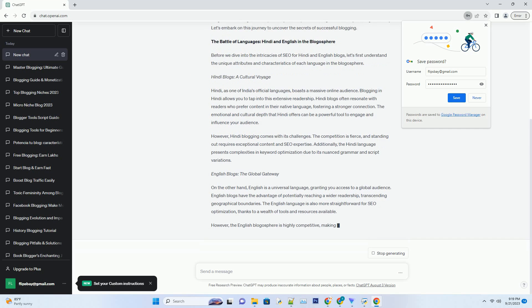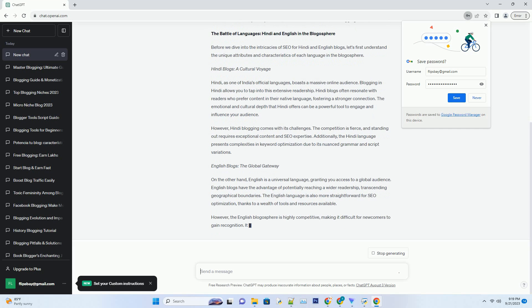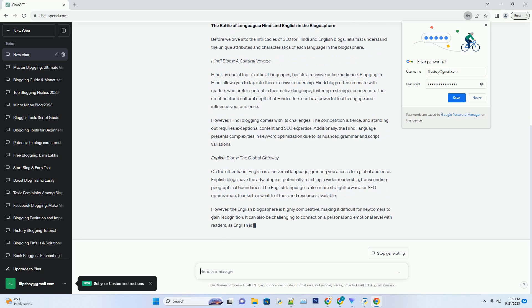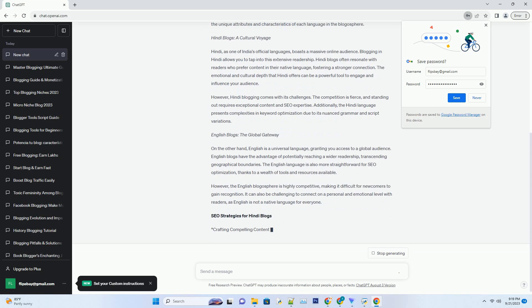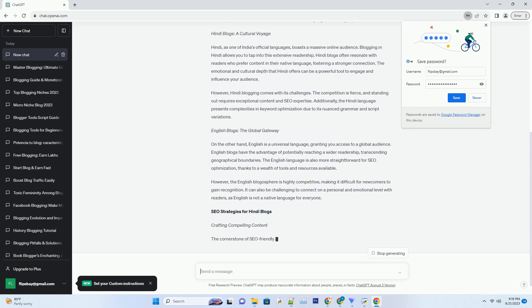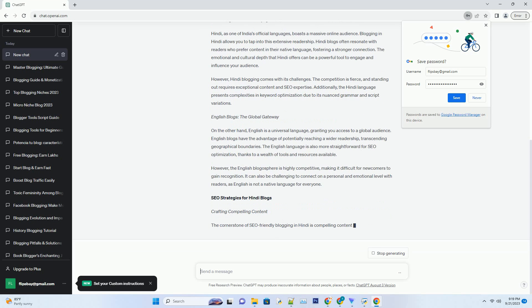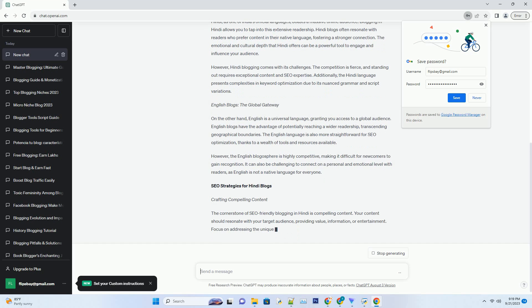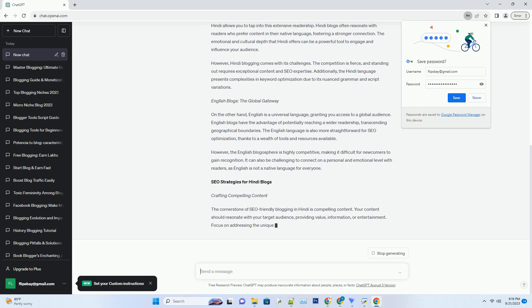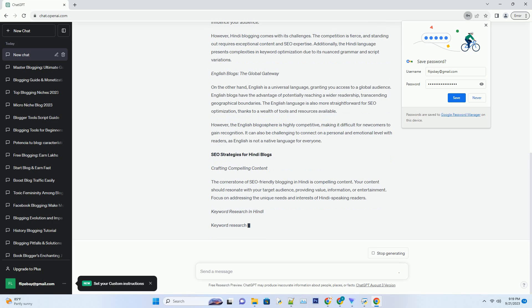Hindi, as one of India's official languages, boasts a massive online audience. Blogging in Hindi allows you to tap into this extensive readership. Hindi blogs often resonate with readers who prefer content in their native language, fostering a stronger connection. The emotional and cultural depth that Hindi offers can be a powerful tool to engage and influence your audience.